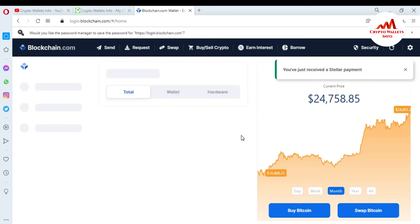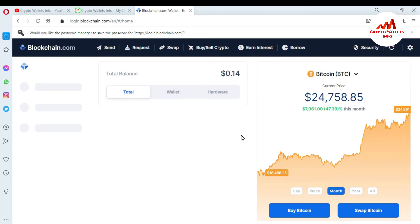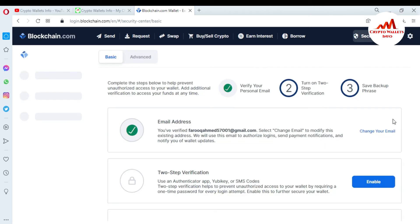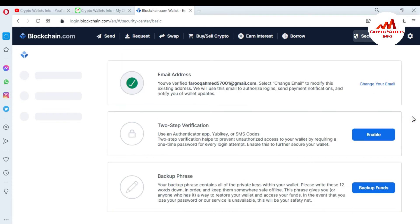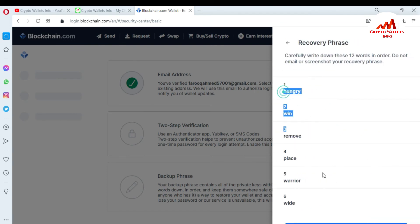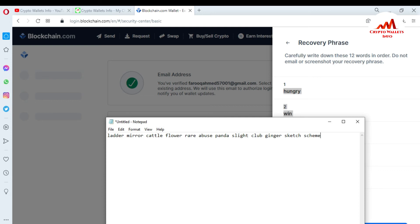You can see here there is a small Stellar payment in my wallet — this is my blockchain wallet successfully logged in. There is a Stellar payment of 14 cents. Now to migrate my blockchain wallet into Coinomi wallet, I go to Settings and take a backup — Backup, then Backup Funds. I'll now copy all my wallet phrases into a notepad file.